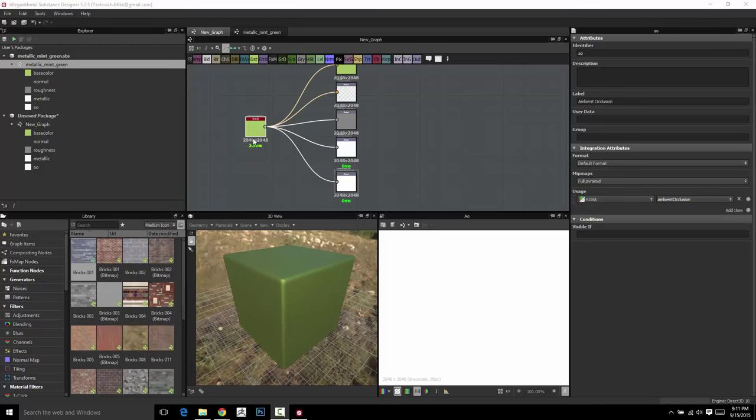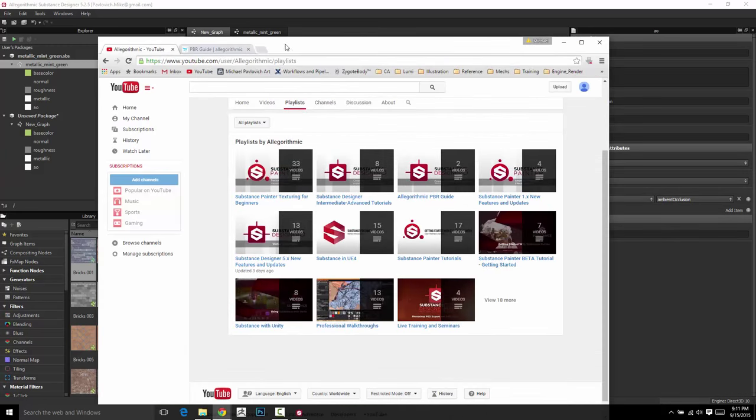We've got a really cool new material, and we're going to make some more materials really quickly, maybe expose some end parameters for the end user, and then start throwing these in an object so we can start texturing a little bit. I know I'm going a little bit fast, but this is kind of a quick start guide. If you want more in-depth stuff, go listen to the master on the Legorhythmic YouTube channel, Wes McDermott.